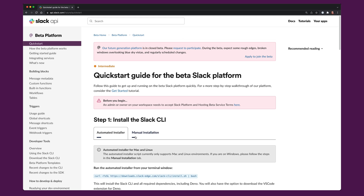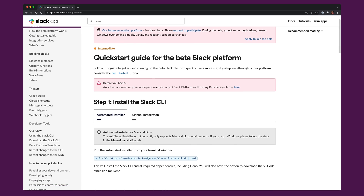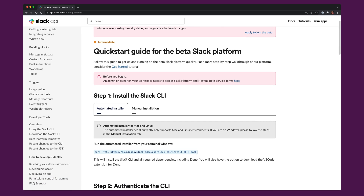If you're going to be installing it on Windows, you'll need to follow the manual install process. This video focuses on Mac OS, and for Mac OS we have an automated installer that also works on Linux. What it does is take a shell script and pipe it into bash in your terminal and run it automatically.